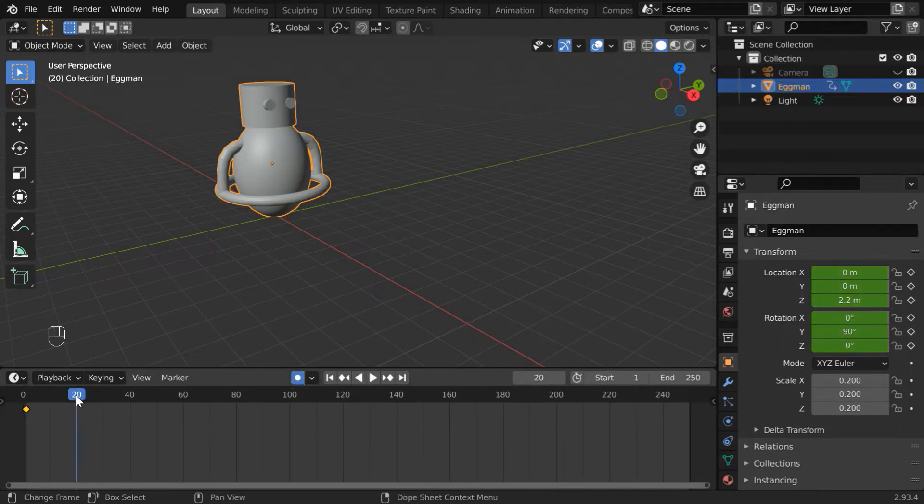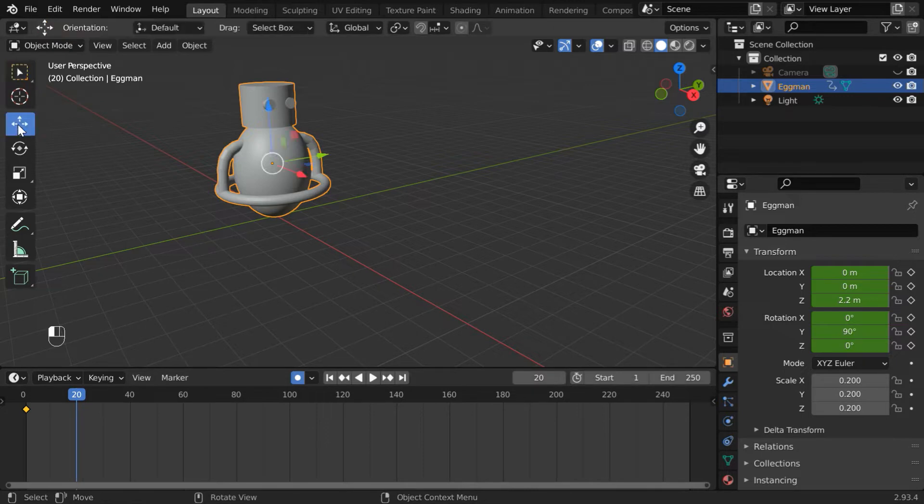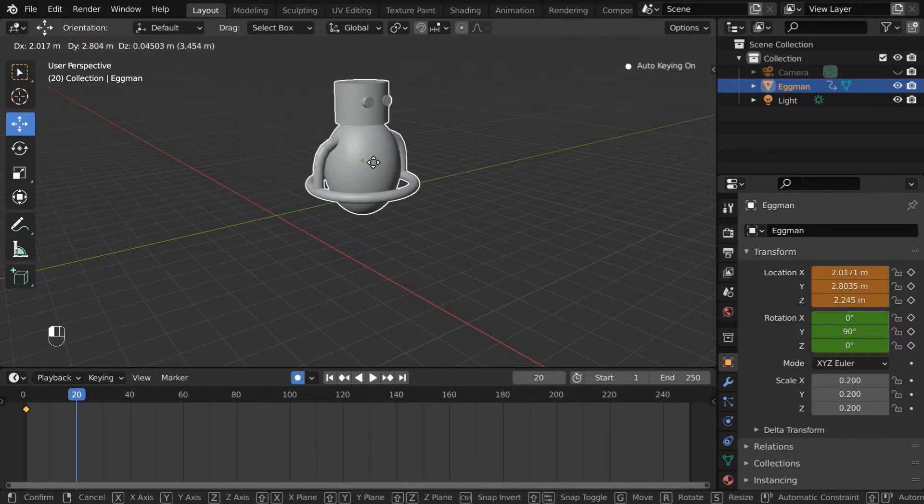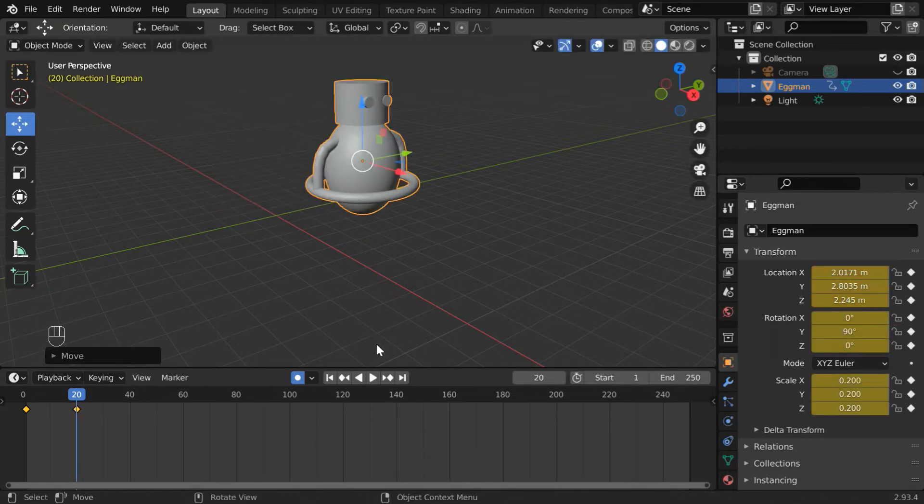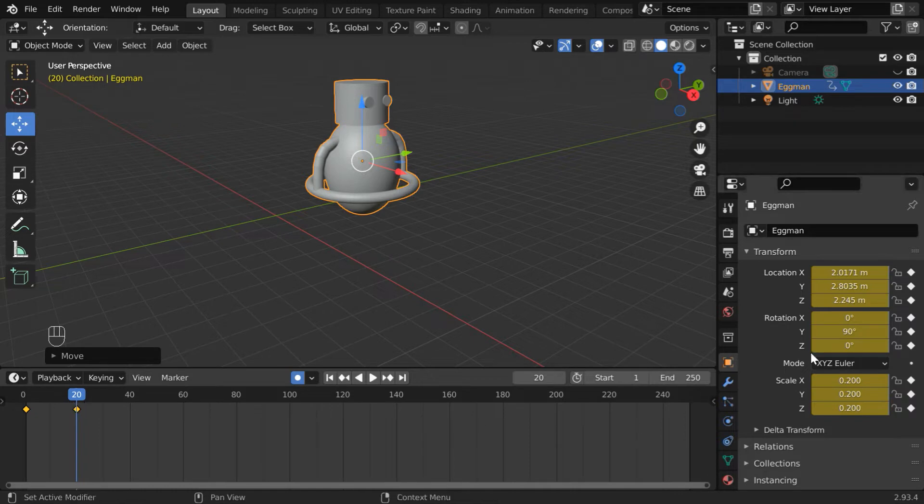Then go to, say, frame number 20. Now, if we move this object to another location, we can see that a new keyframe is inserted.